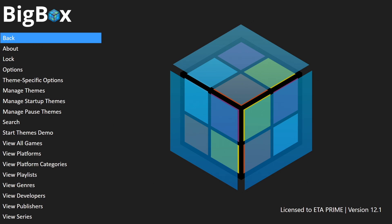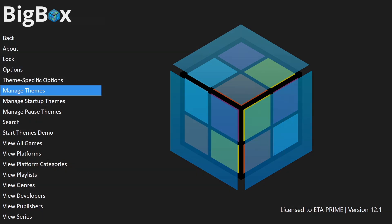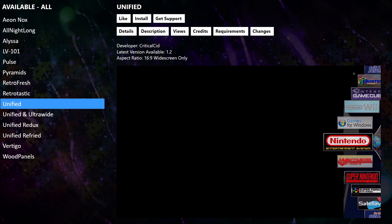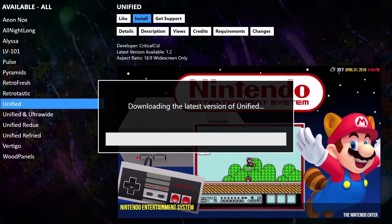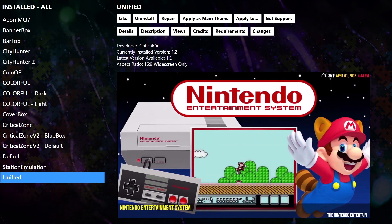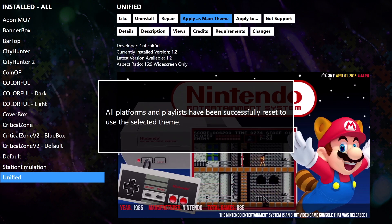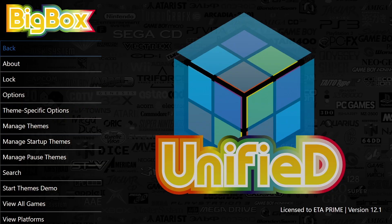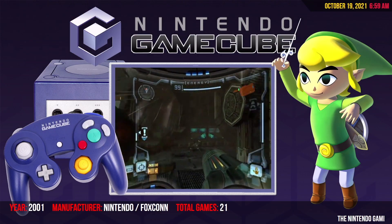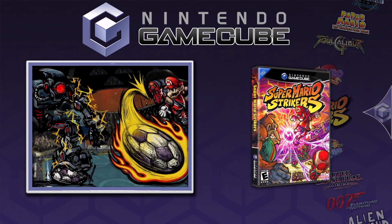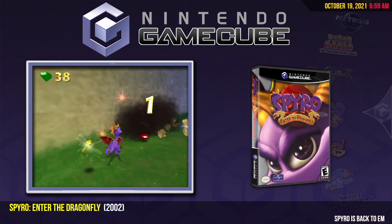Let's go ahead and grab one more theme. From the Big Box settings we're going to go to Manage Themes, then Available, and we'll download the Unified Theme by CriticalSid. I'll go ahead and install this. Once that's installed we want to apply it, so we go to Apply as Main Theme and choose yes. We'll back up into Big Box and as you can see with this theme our menu has also changed. We'll head back into Big Box — we have that new theme ready to go. Let's go into Nintendo GameCube. This is set to wheel and I also have some BoxArt popping up, which is totally customizable from the menu. That's one easy way to install themes — these themes have been reviewed and work with Big Box really well.